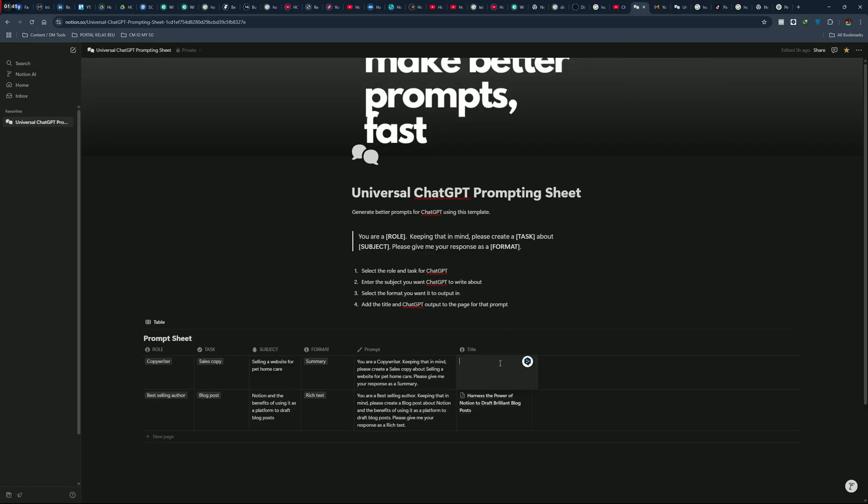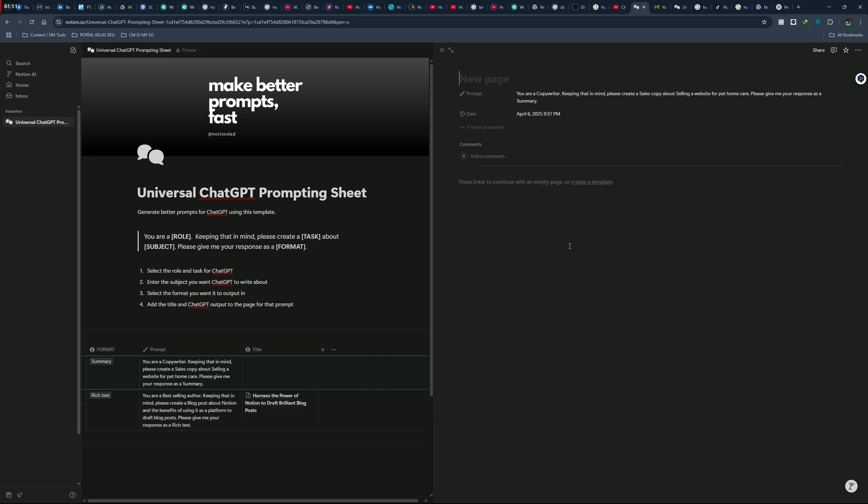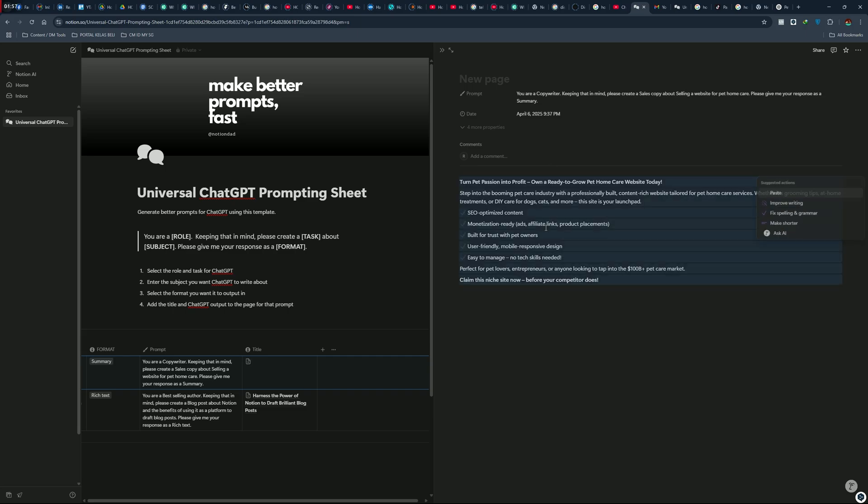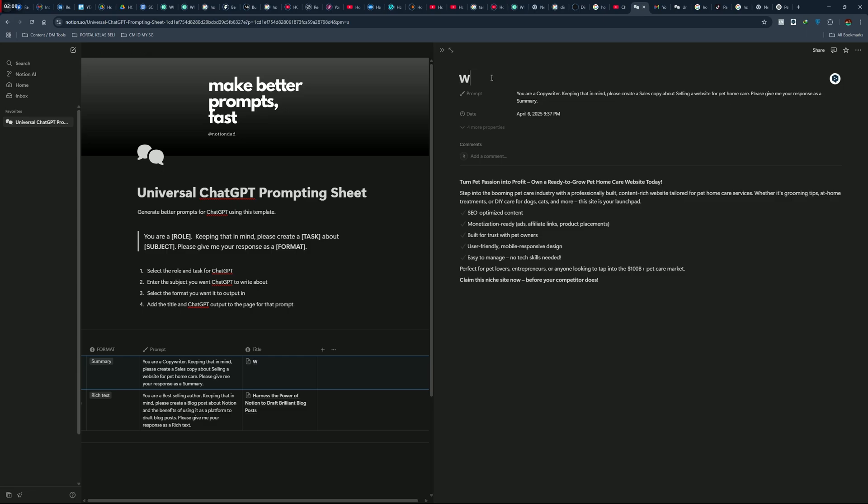Copy the result to the result column. Name the title.